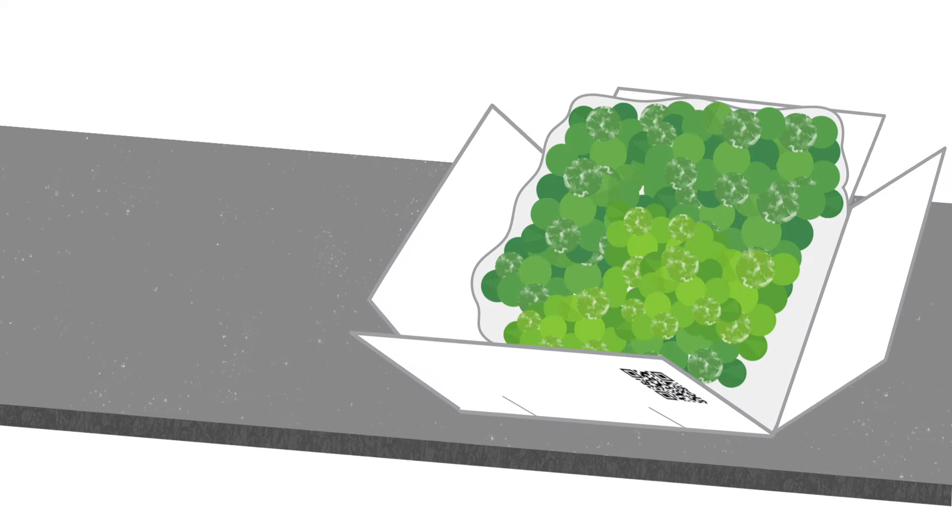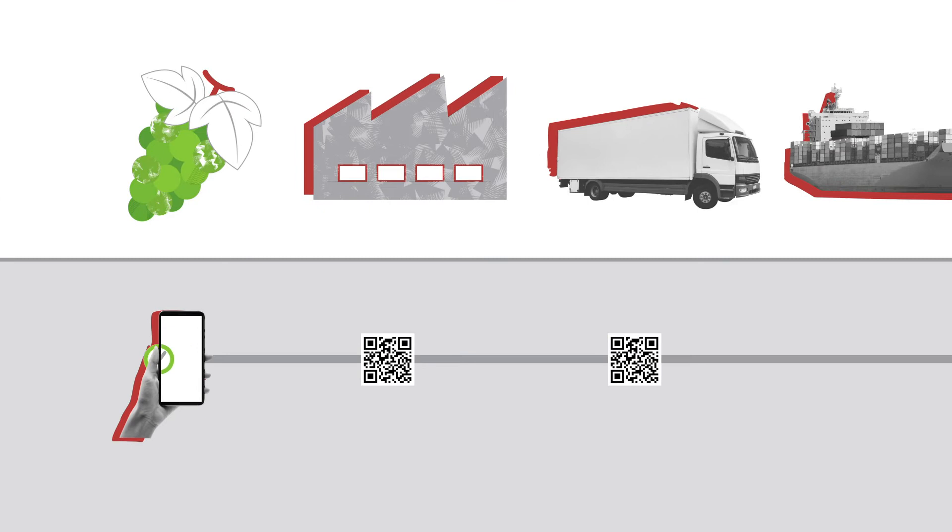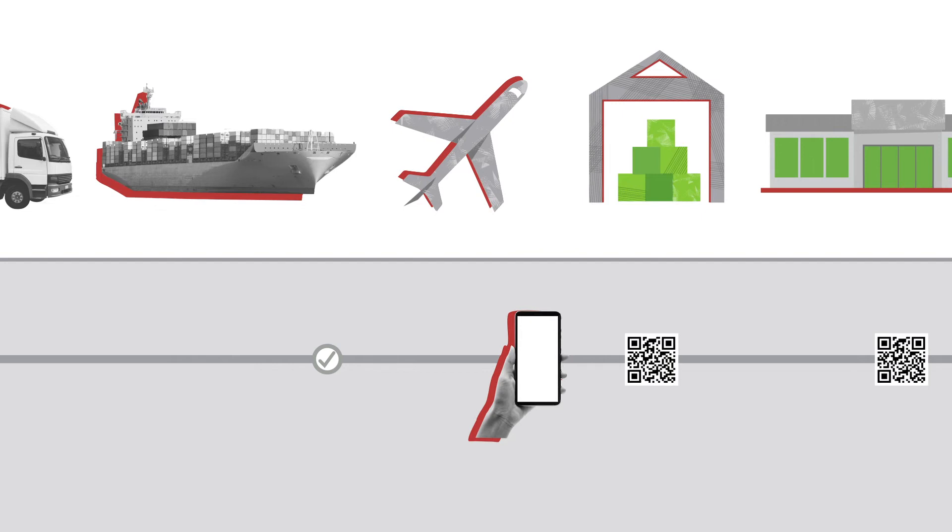We are trialling traceability practices along the table grape supply chain so we can connect supply chain members to help tell the story of each bunch of table grapes.